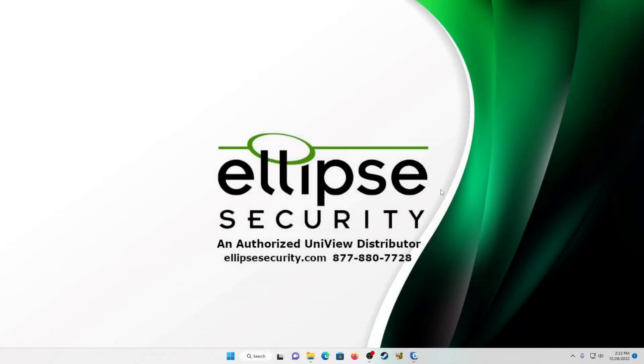Hello and welcome to another video tutorial from Ellipse Security. Today we're going to be going over how to add a BNC camera or a set of cameras to a Uniview NVR.